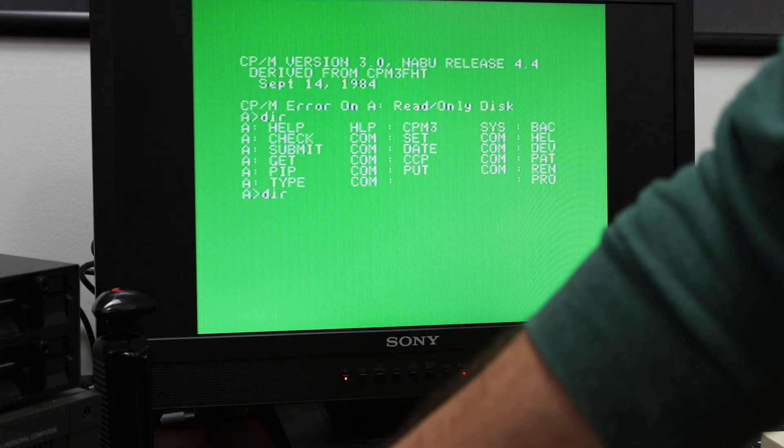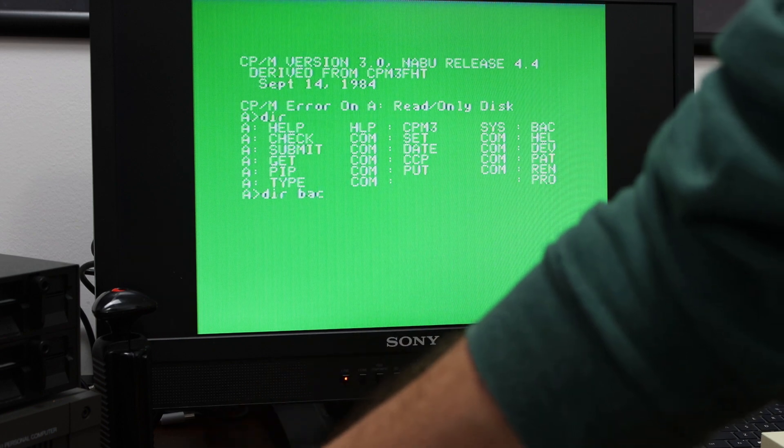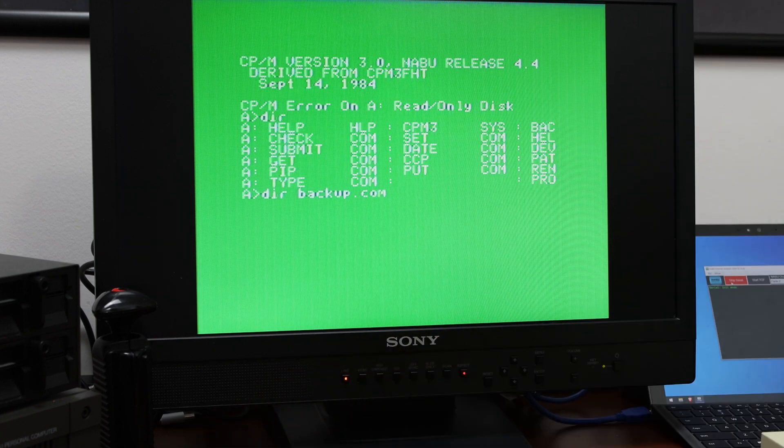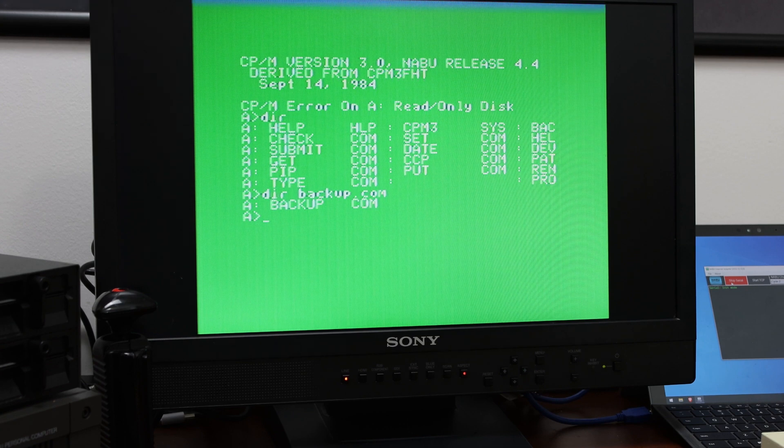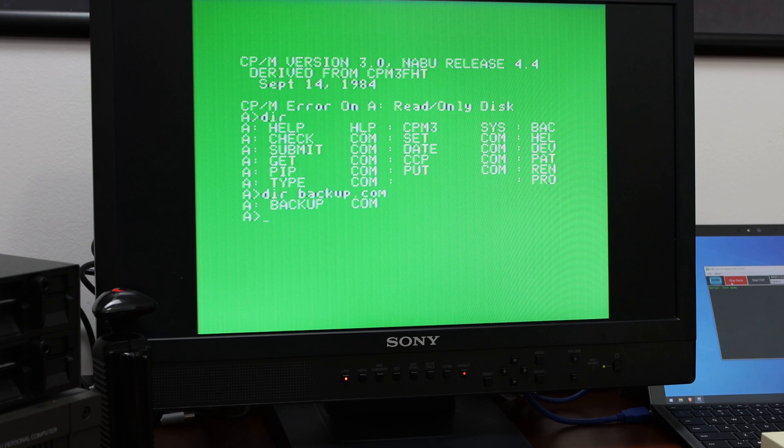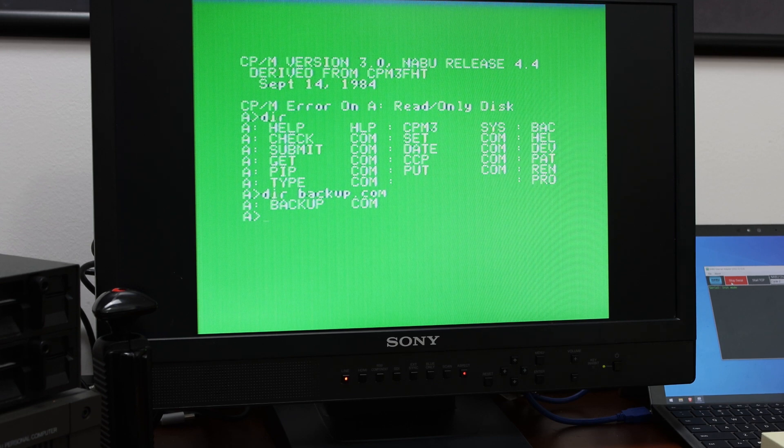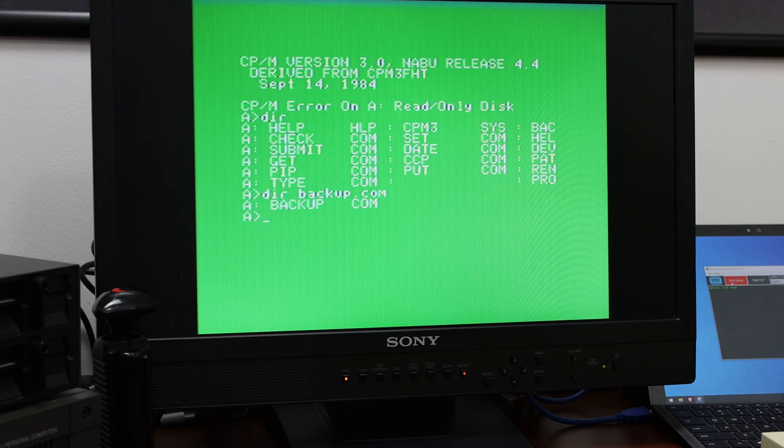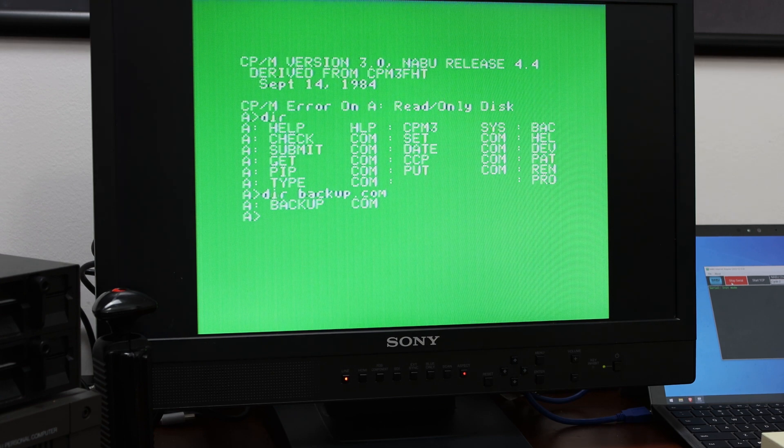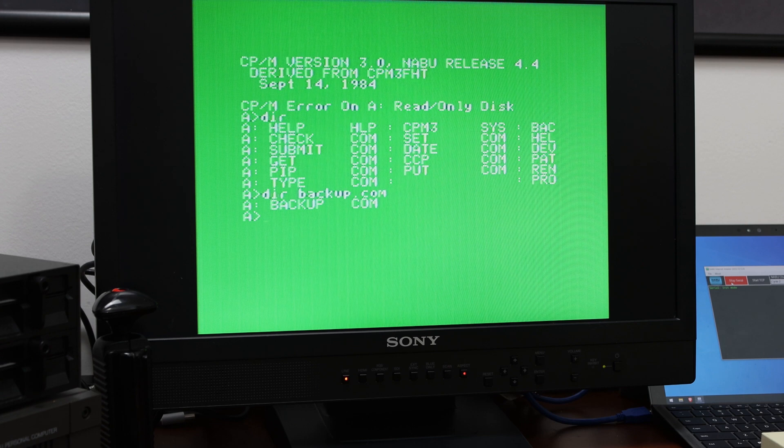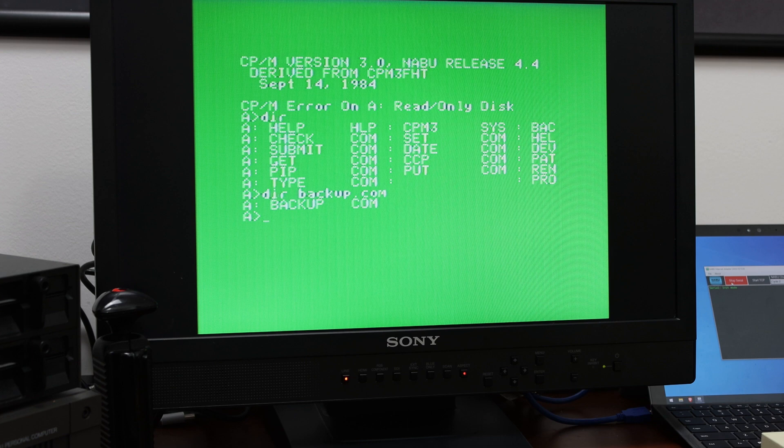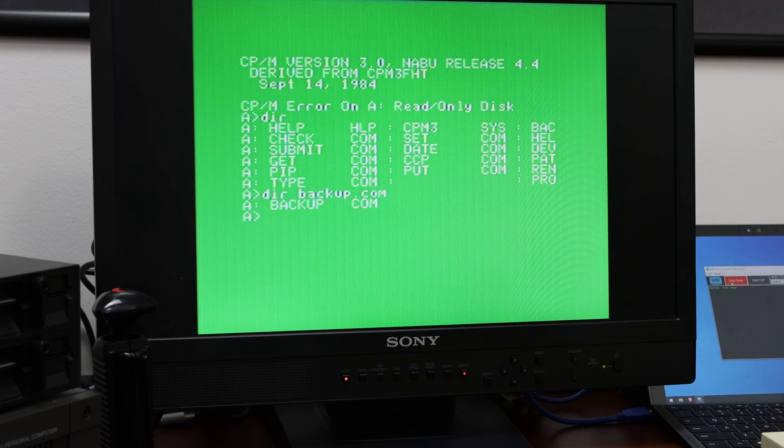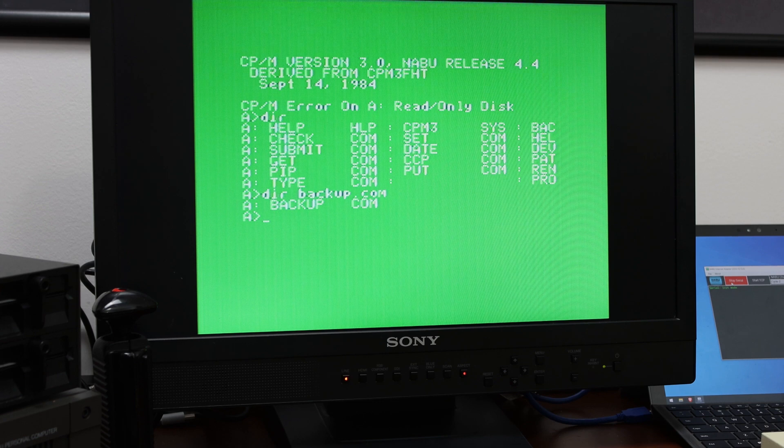So if I do a DIR on backup.com, okay, you actually see that it's there. And there's a number of files on here that are not visible on this directory, but it's just off to the side, I believe. And it's out of sight. But the main one here is copy sys. And copy sys allows you to basically make system disks. So now that we have this copy of the NABU CPM 3, we can make additional copies.